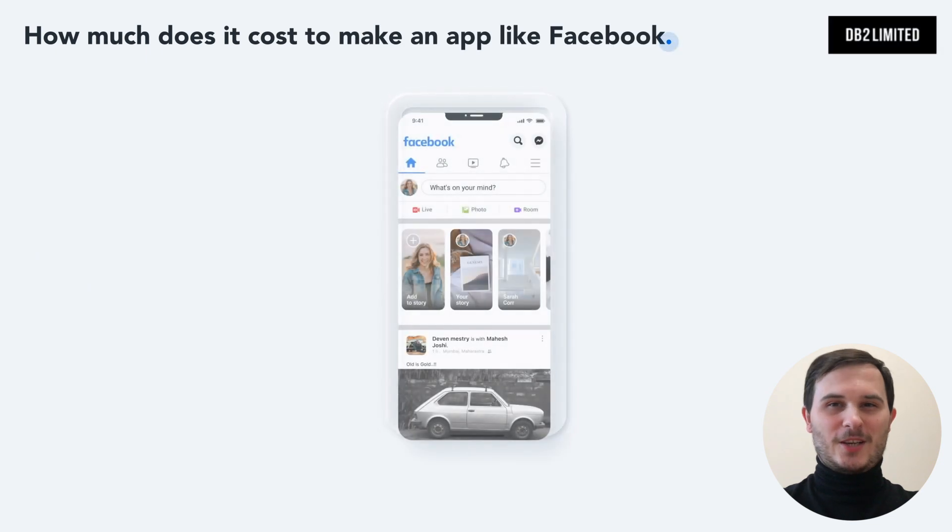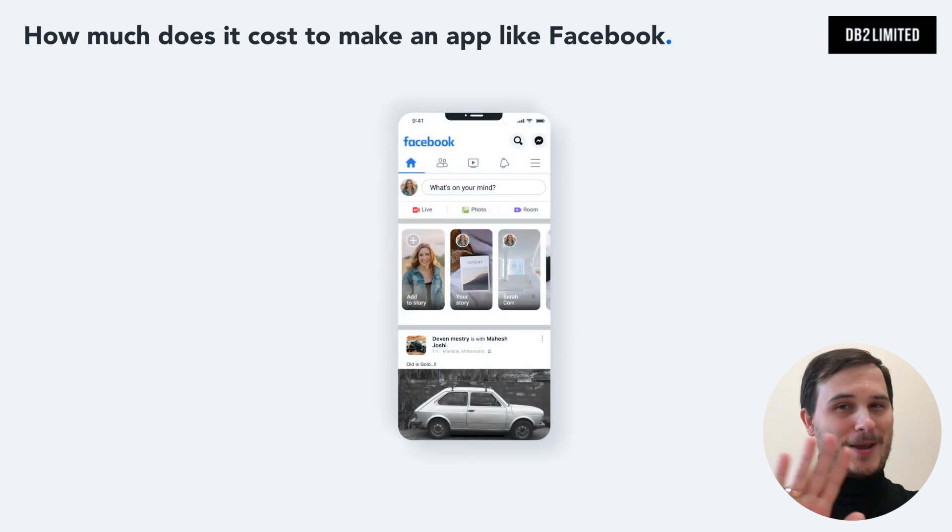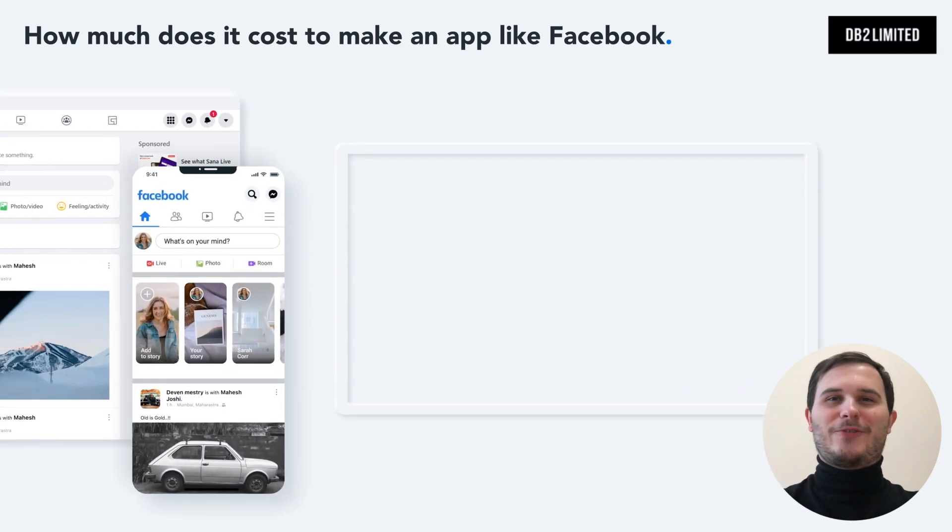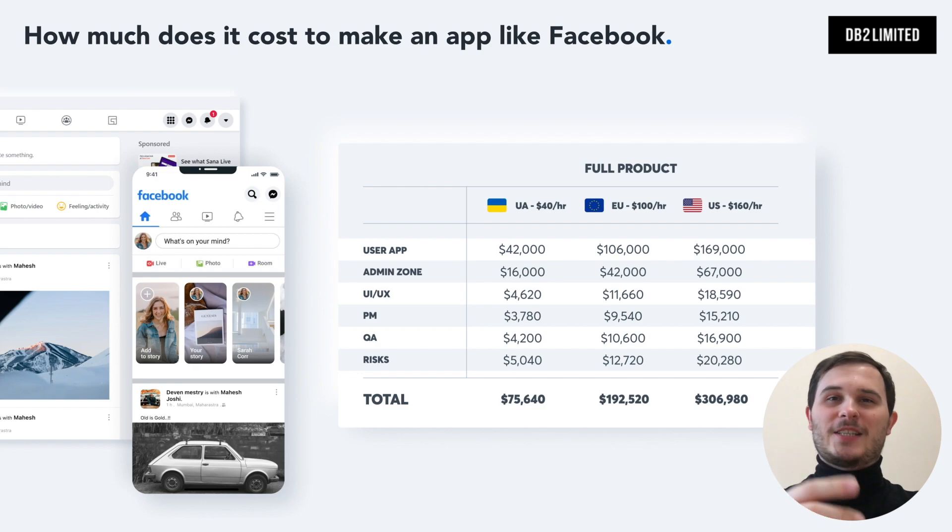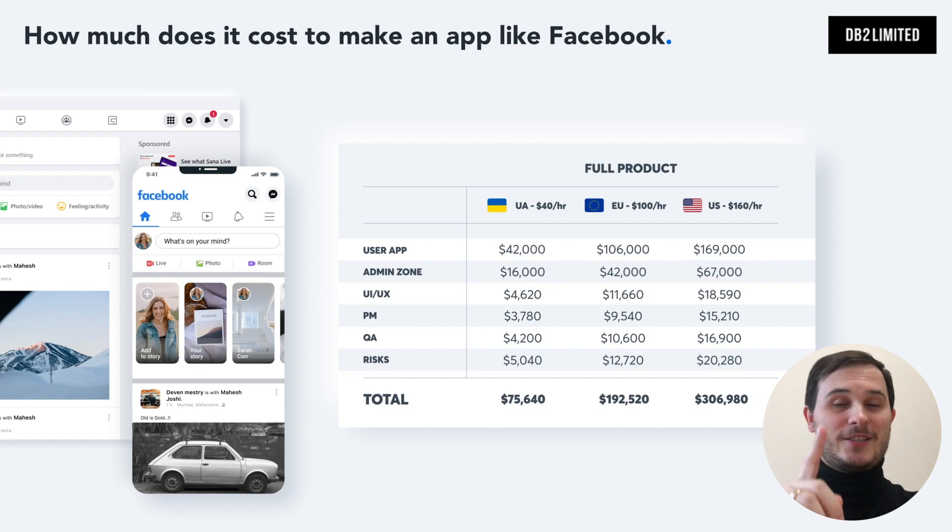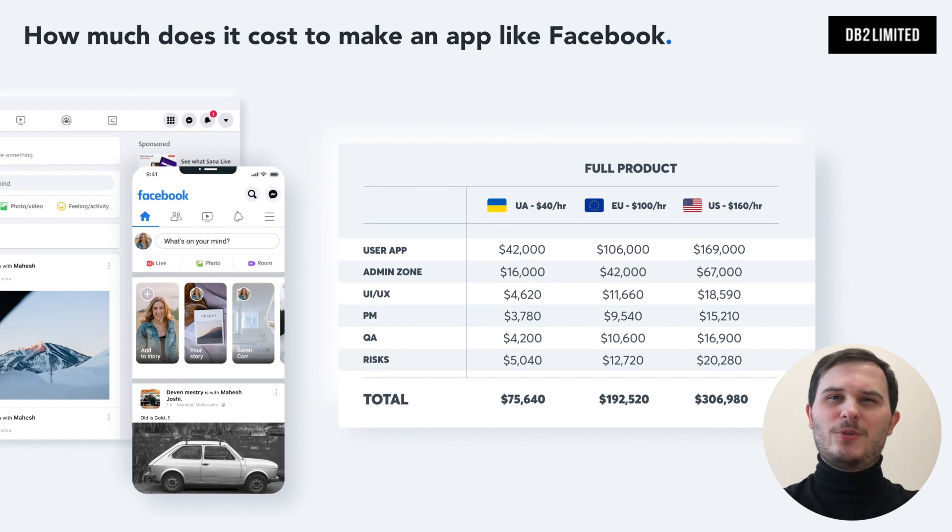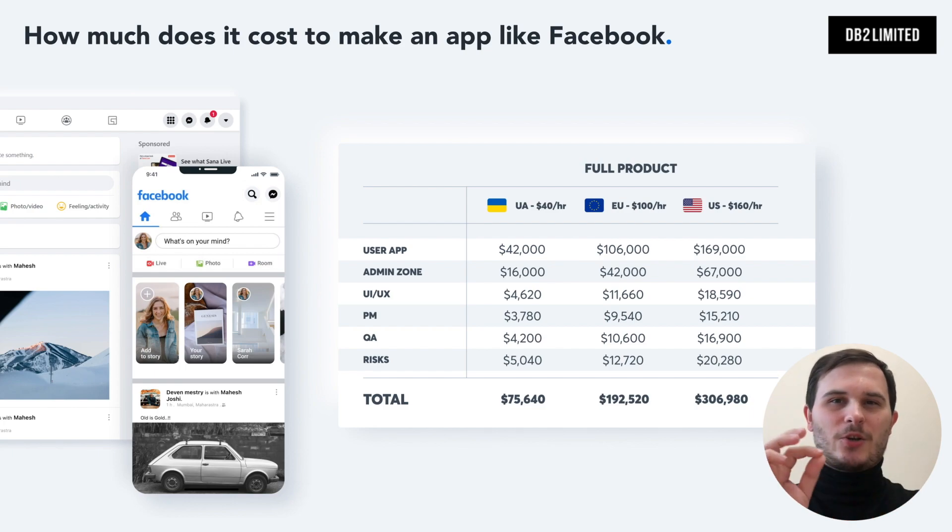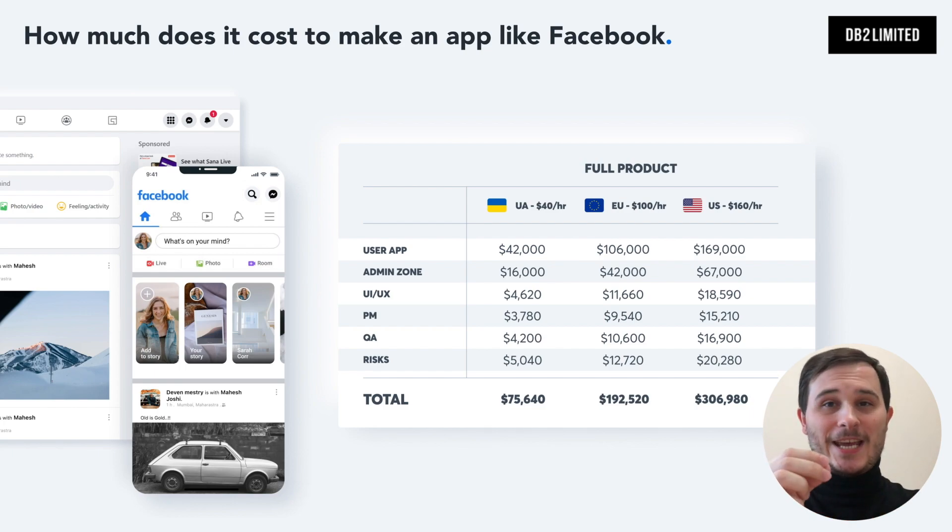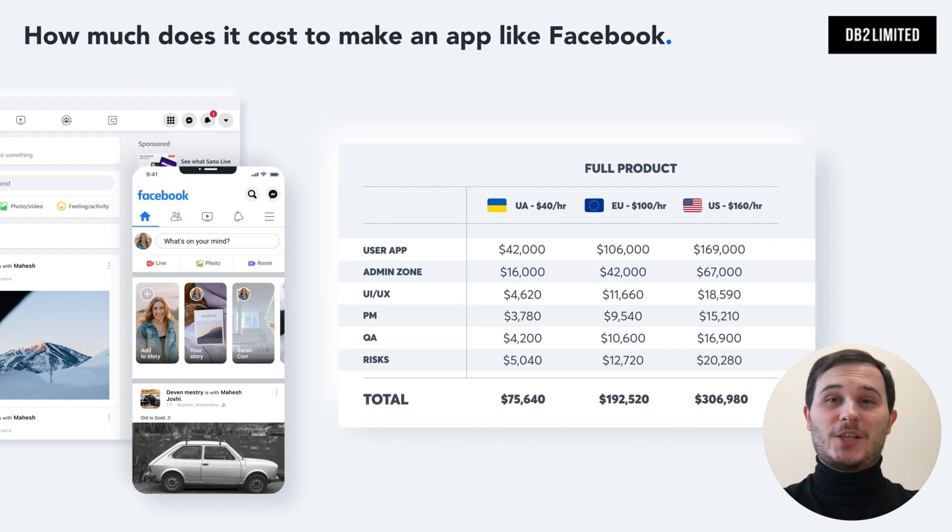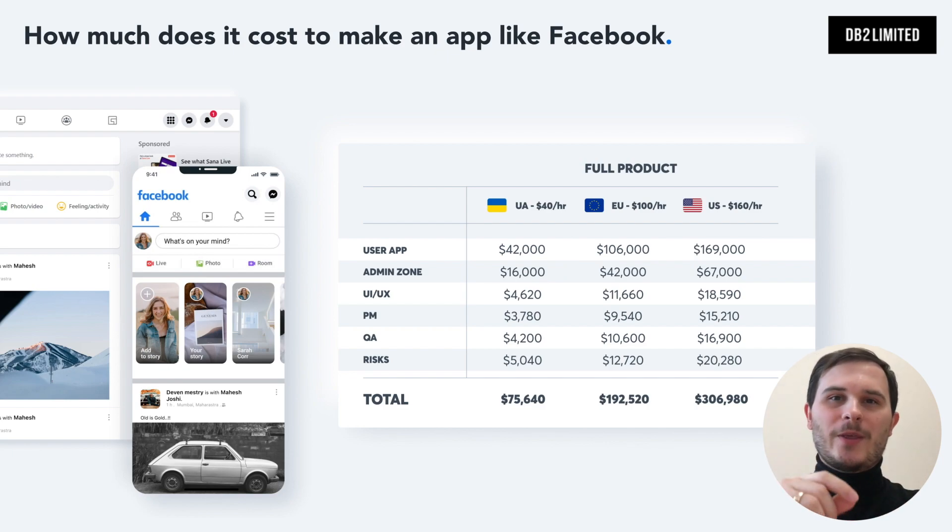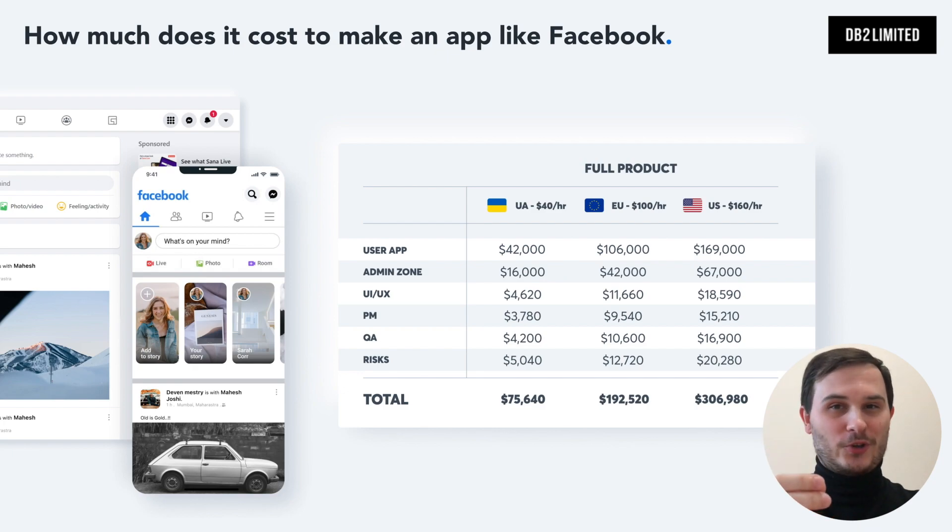When it comes to pricing quotes, many people totally forget to include quality assurance, bug fixing, project management, maintenance and risks. Also, you need to include the development costs of your unique idea. That one can be hard to estimate without understanding what you want to build. So, in this video I'll work through the core functionality.